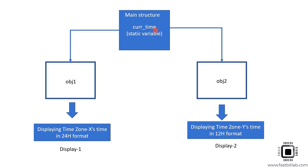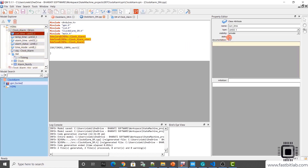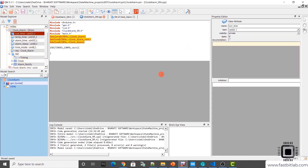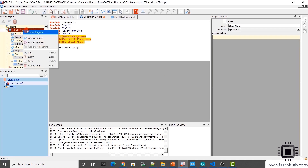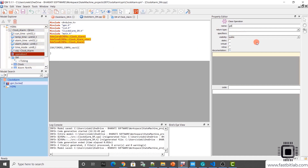That would be a good idea. So what I'm going to do now is select current_time and make it static. And let's add one class operation — this is a class operation to get that current time, so get_current_time. This class operation I want to make static because it accesses the static attribute current_time that we just added.